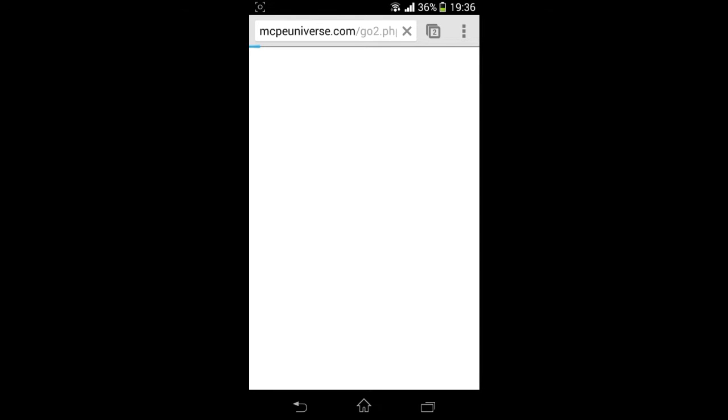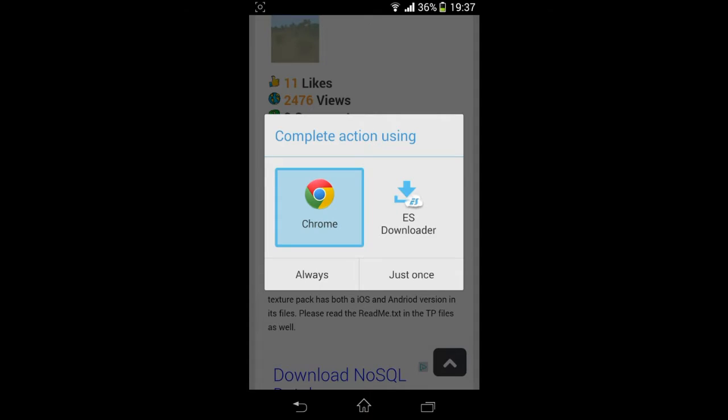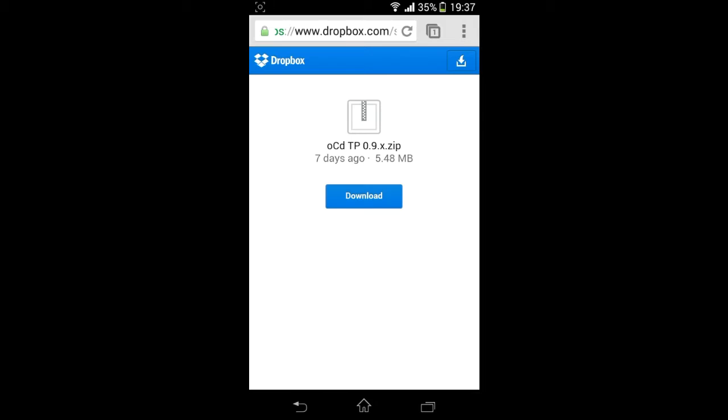As you can see it was popped up with the thing. I always go for Chrome. Yes, download it. Sometimes it doesn't work so I always like to do it. And you should see in a second we are on Dropbox.